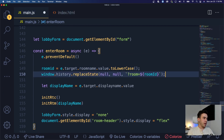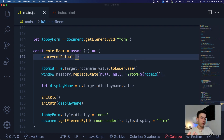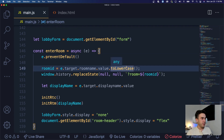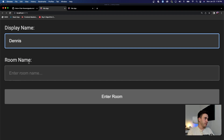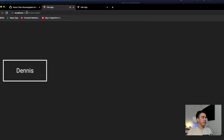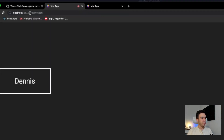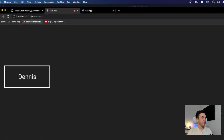So we call window.history.replaceState with null, null, and then pass in the room ID. Let me show you what happens: if I enter my name as 'Dennis' and room name 'test one' and hit enter, the URL automatically updates to '?room=test-one'. That's exactly what I wanted.